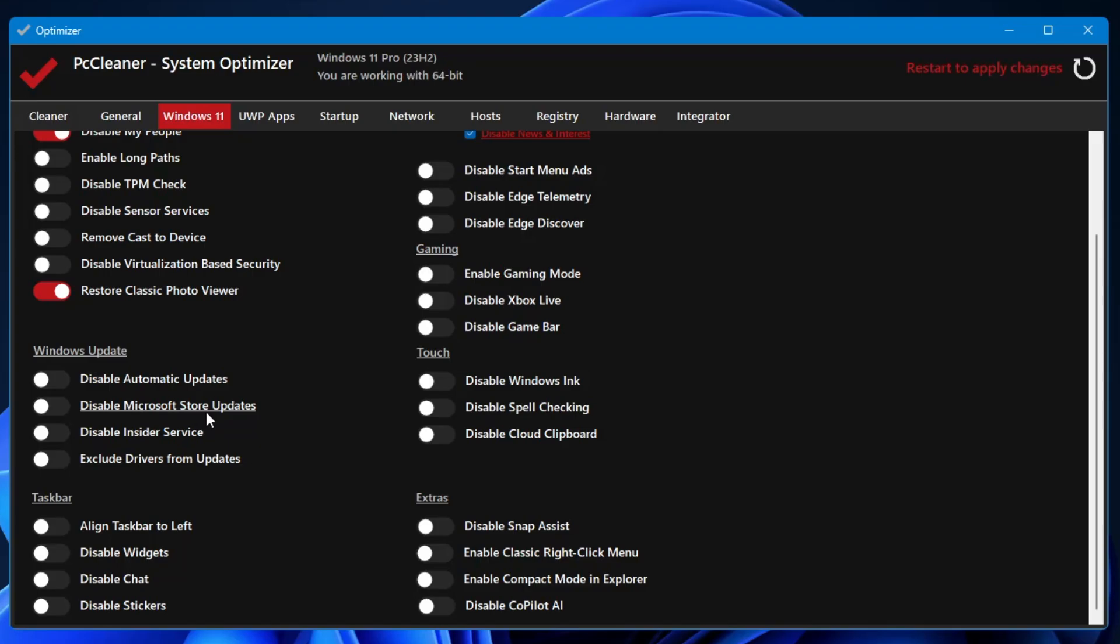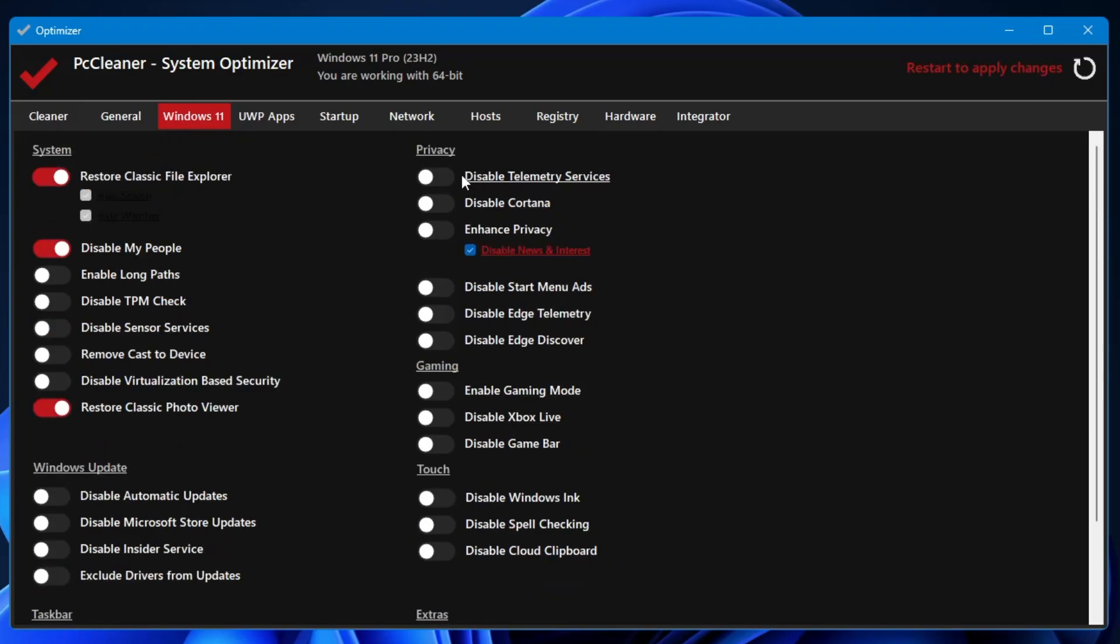If you want to disable the Microsoft Store update, you can also do that. You can disable the Insider Service, you can exclude driver for update. In the taskbar, align taskbar to left if you want to do that. If you want to disable the widgets, you can disable it. Disable the chat, that will be your Microsoft Teams, you can disable from here.